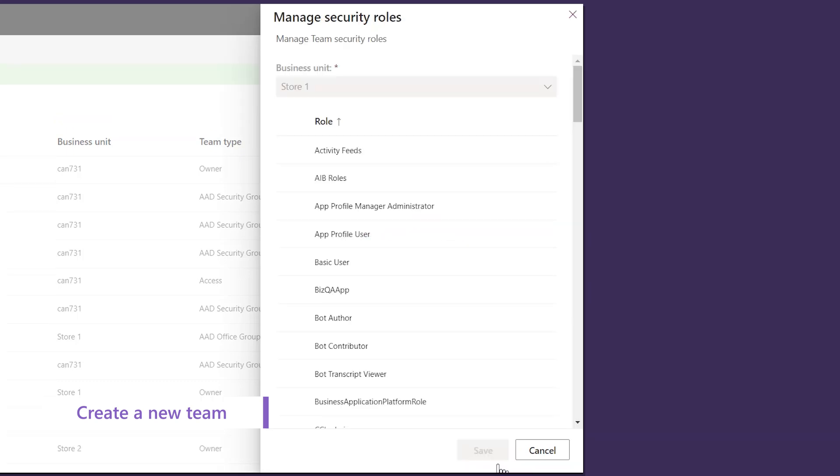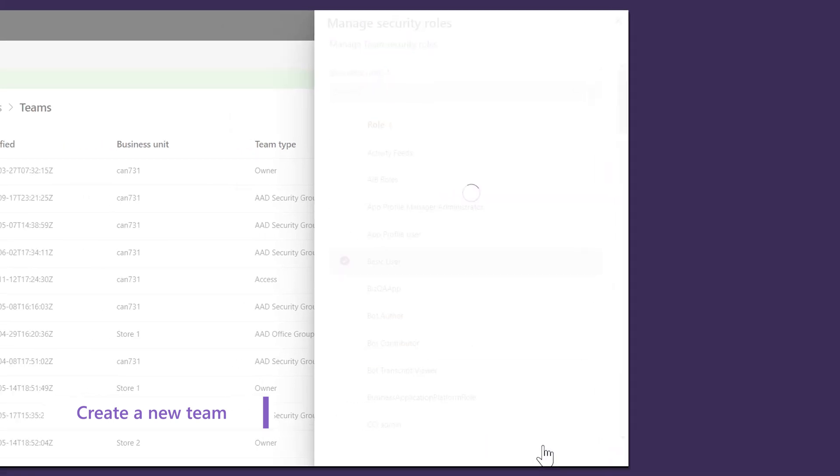Select the Security Role that you want to assign and click Save. Now you just added a Team.